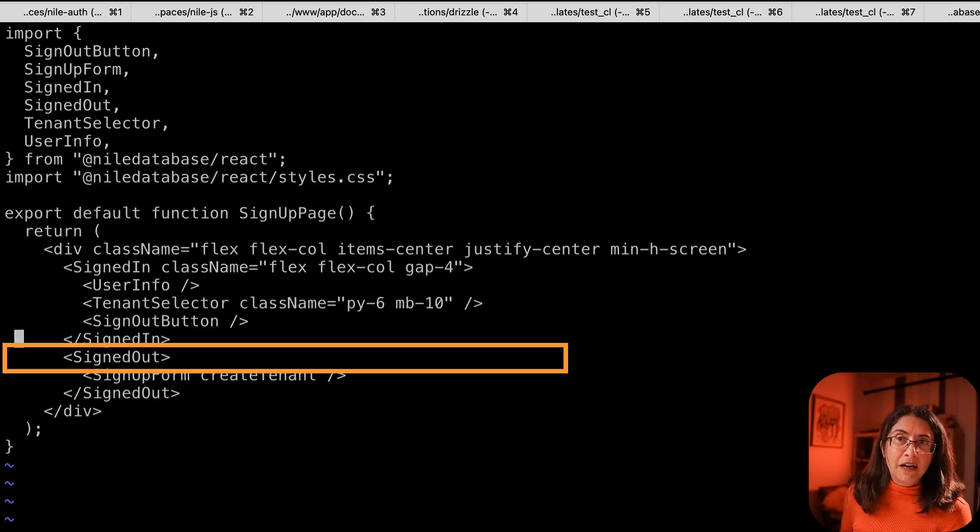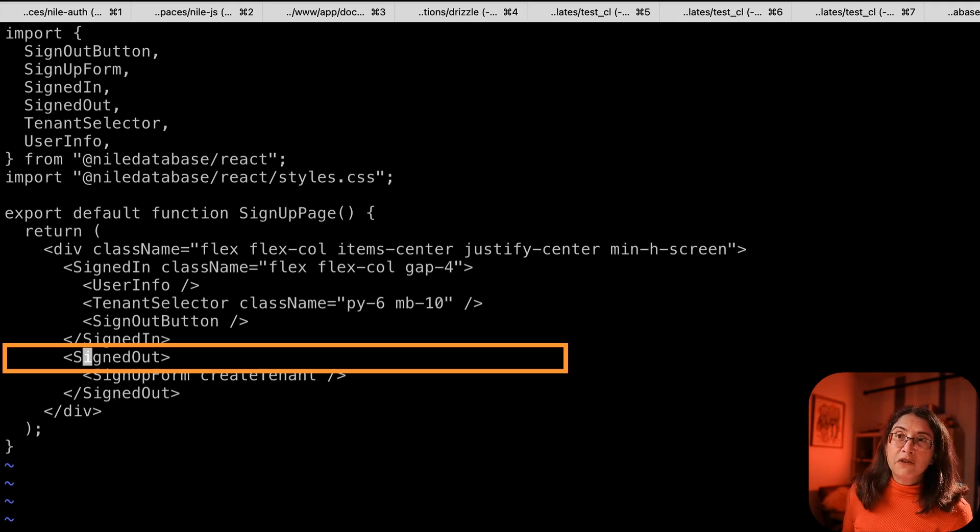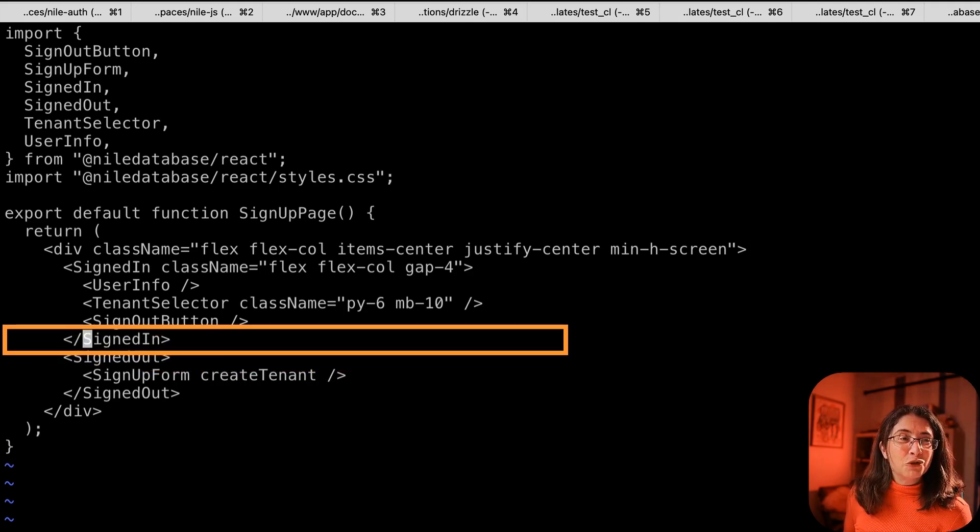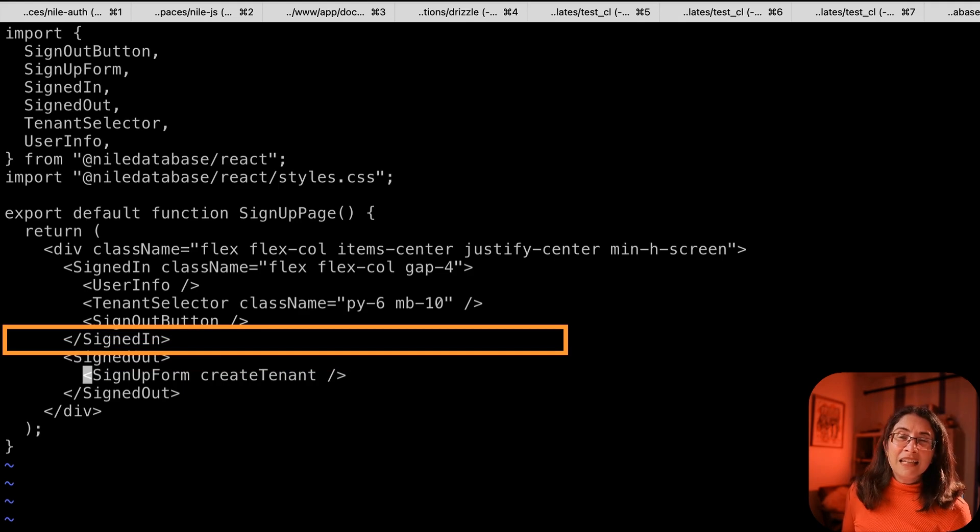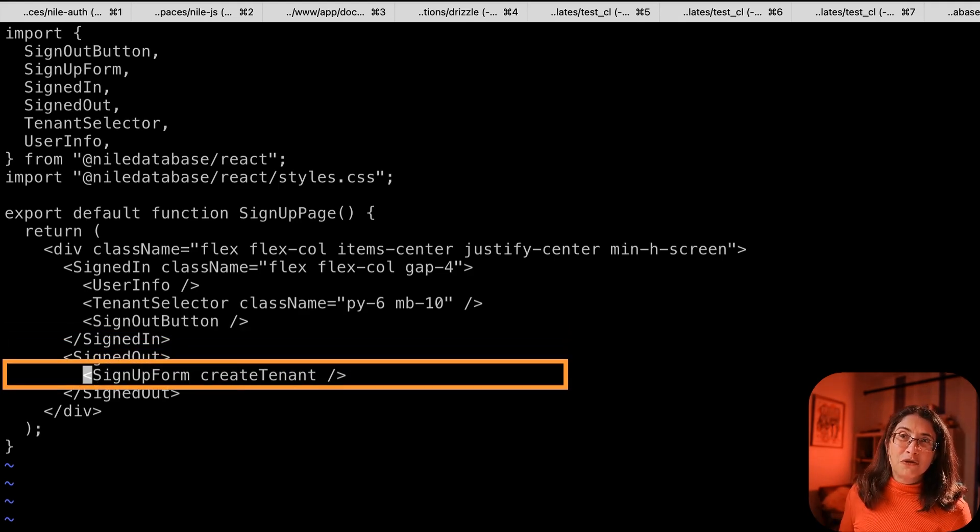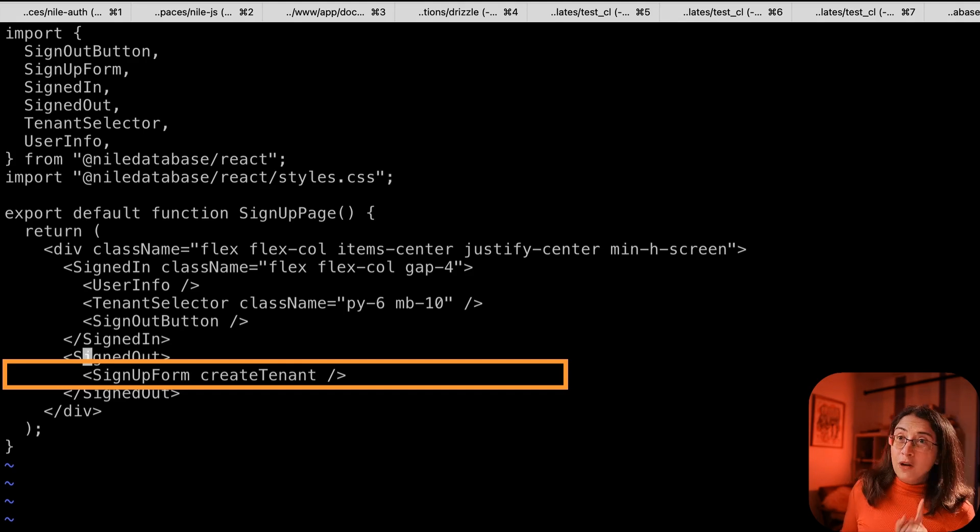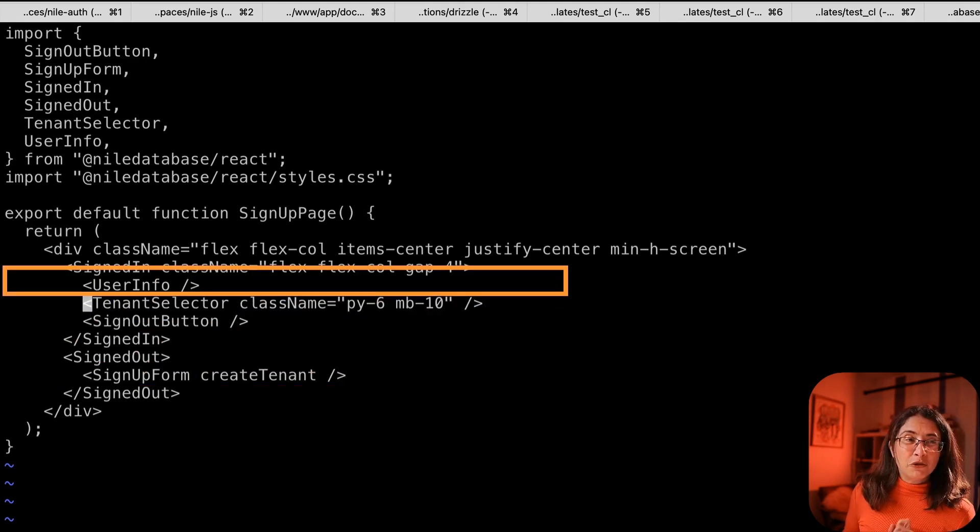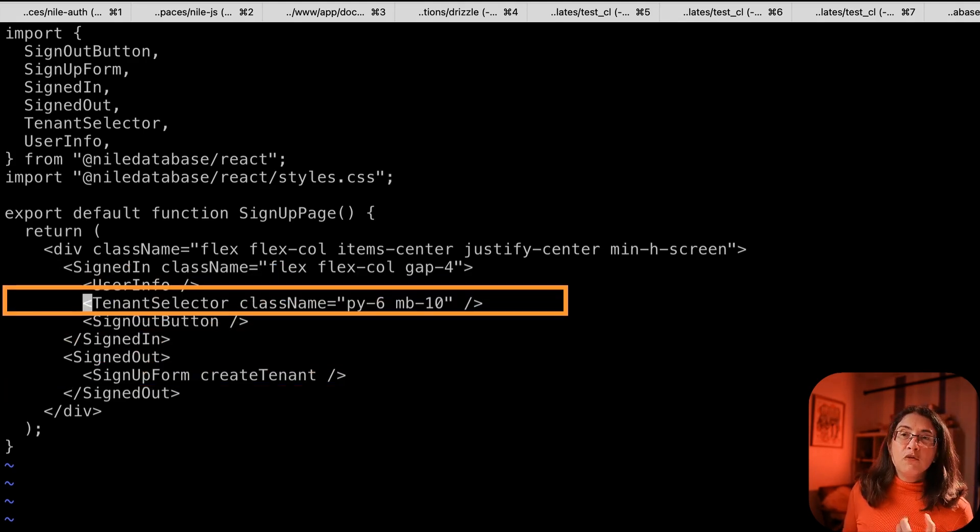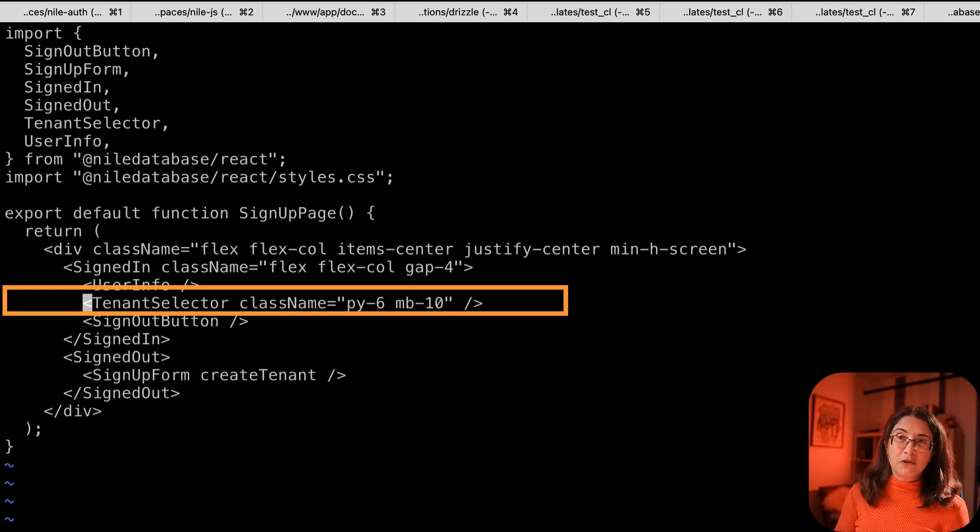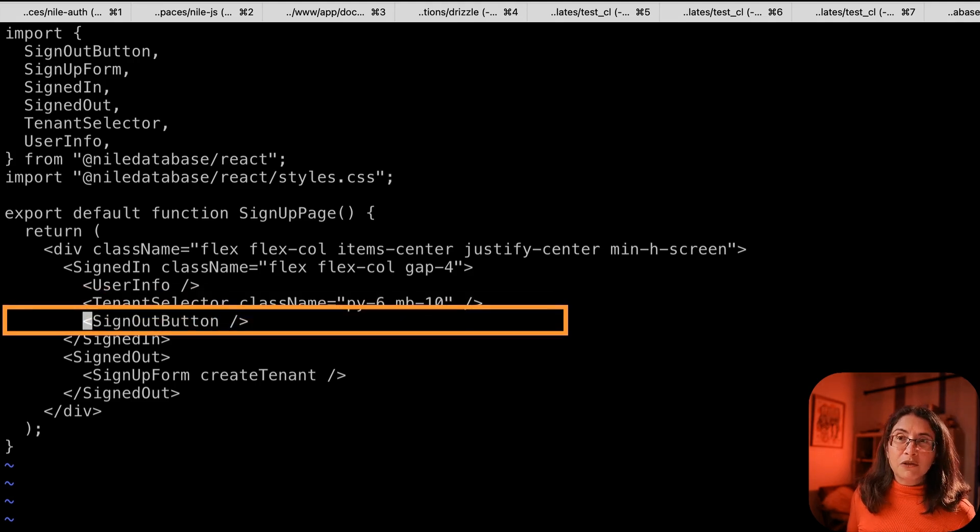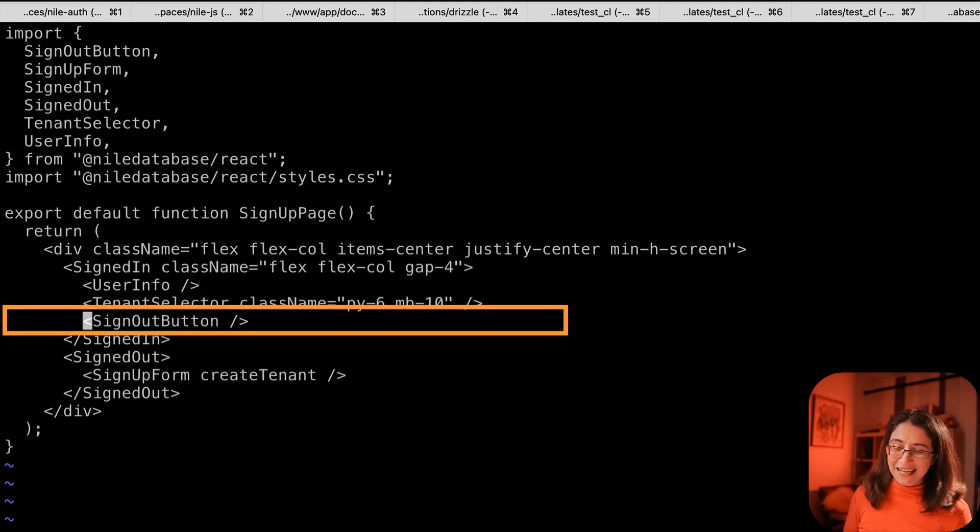We have two parts here. What to show if a user is not signed in and then what to show if a user is signed in. If you are not signed in, all we do is show you a sign up page. If you are signed in, we show you several things. We show you your user information. We show you a tenant selector so you can create and switch between tenants. And we also give you a sign out button so you can sign out.